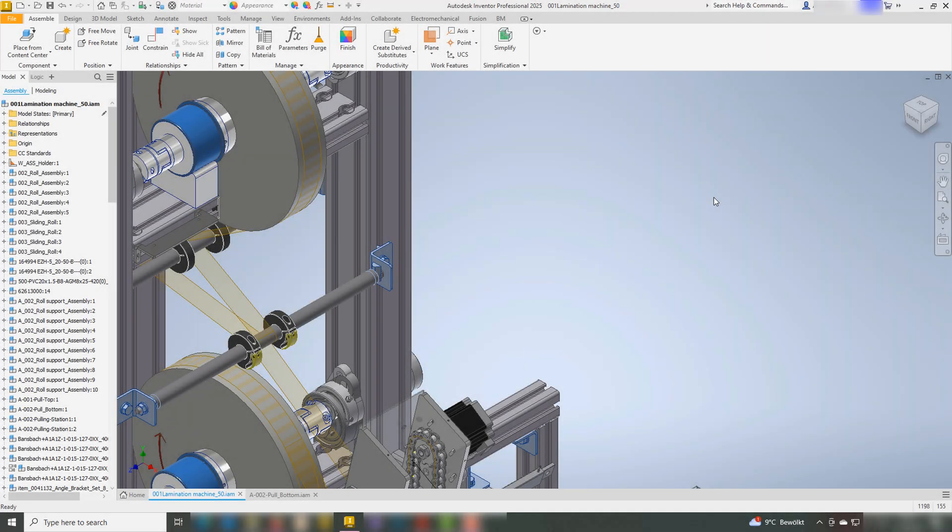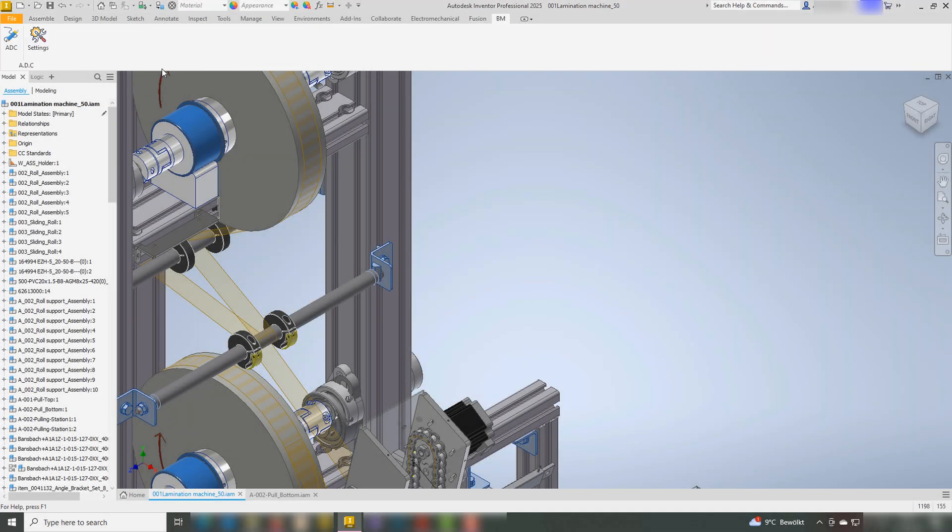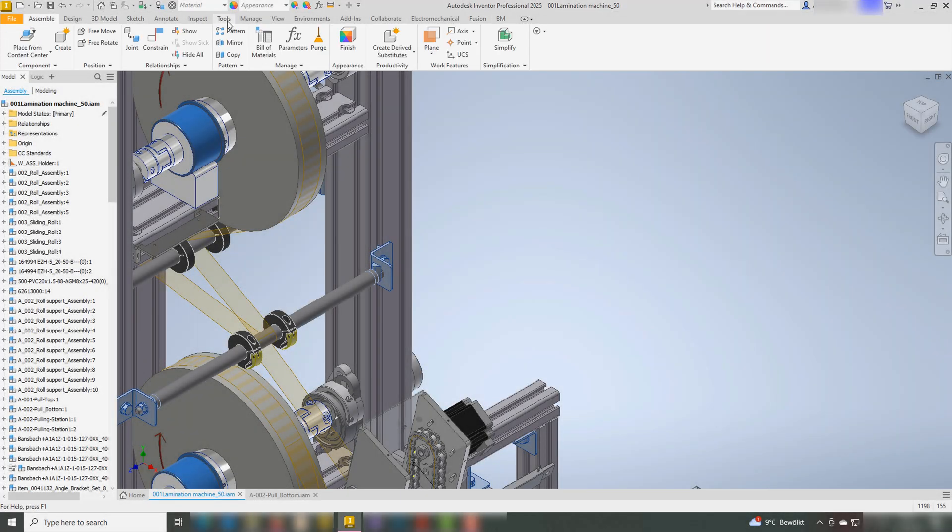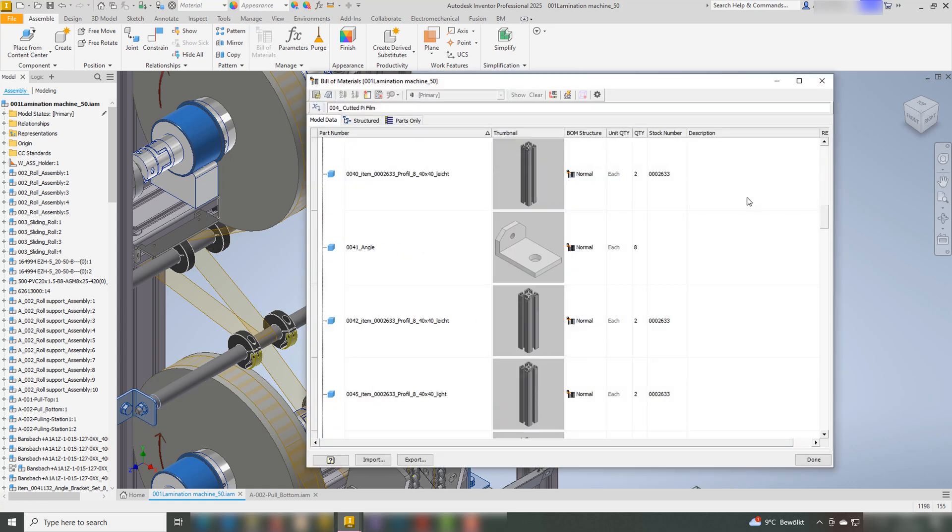Hello and welcome. In this video, we will explore the numerous possibilities of the Automatic Drawing Creator for Autodesk Inventor.